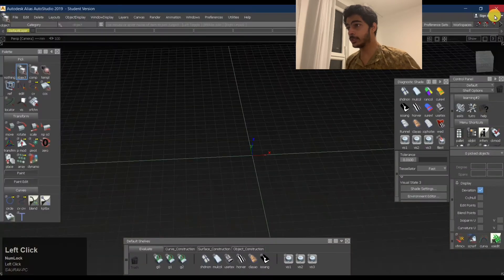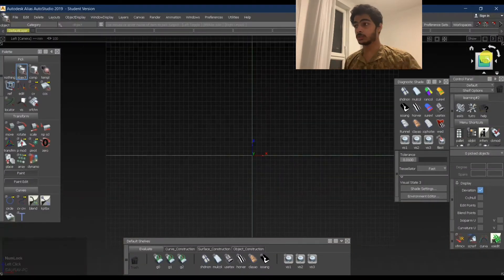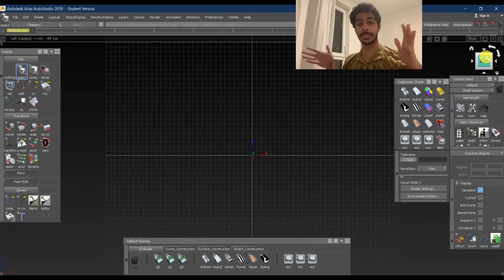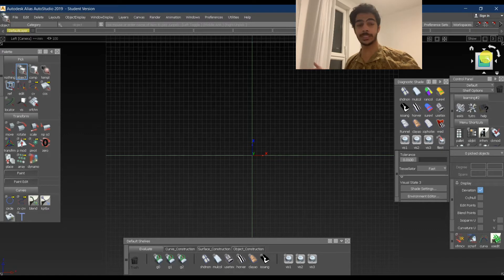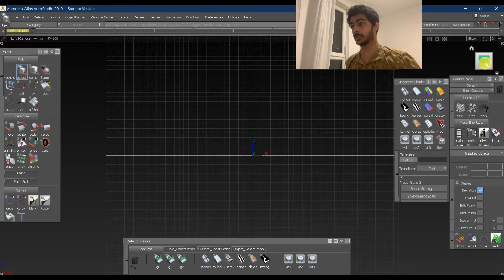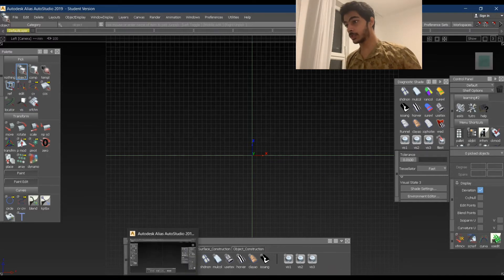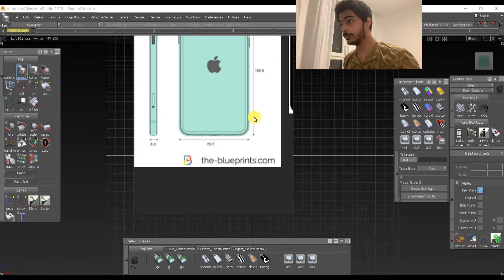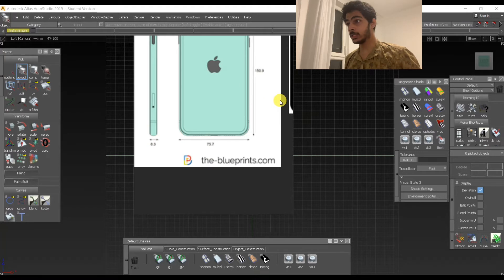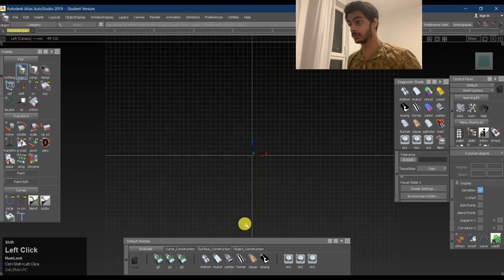The first thing we need to do is create a bounding box. A bounding box is nothing but a box which defines the boundary — the object is not going to extend beyond it. We'll take the iPhone dimensions: height of 150.9 mm, width of 75.7 mm, and the thickness is 8.3 mm. We need to keep these things in mind while modeling and be as precise as we can.